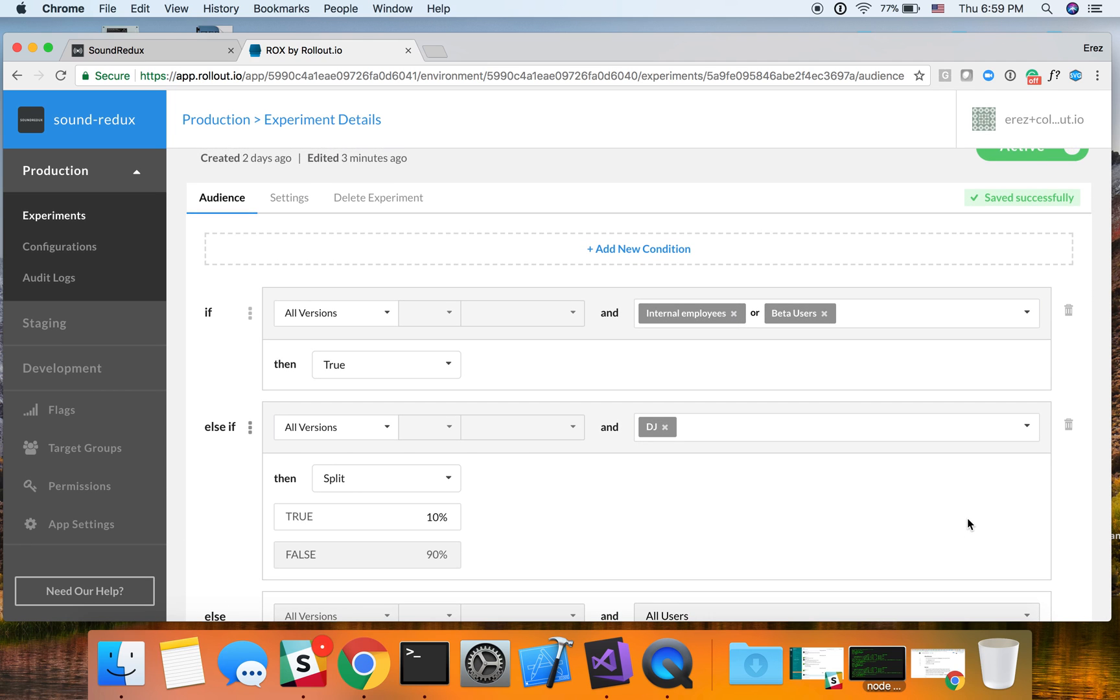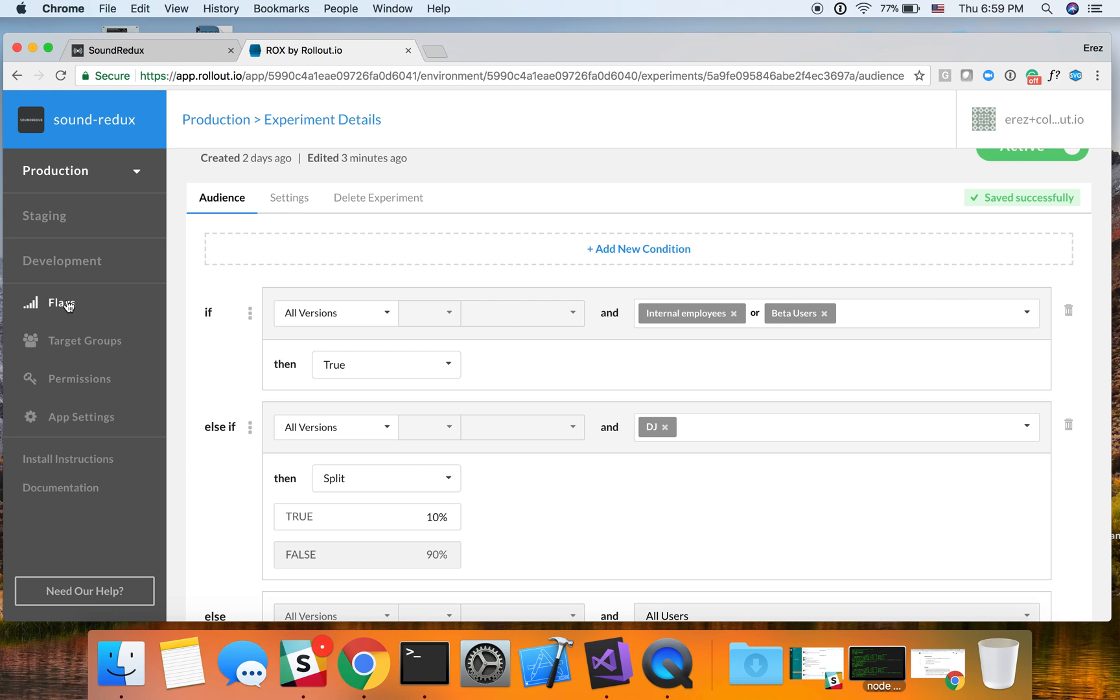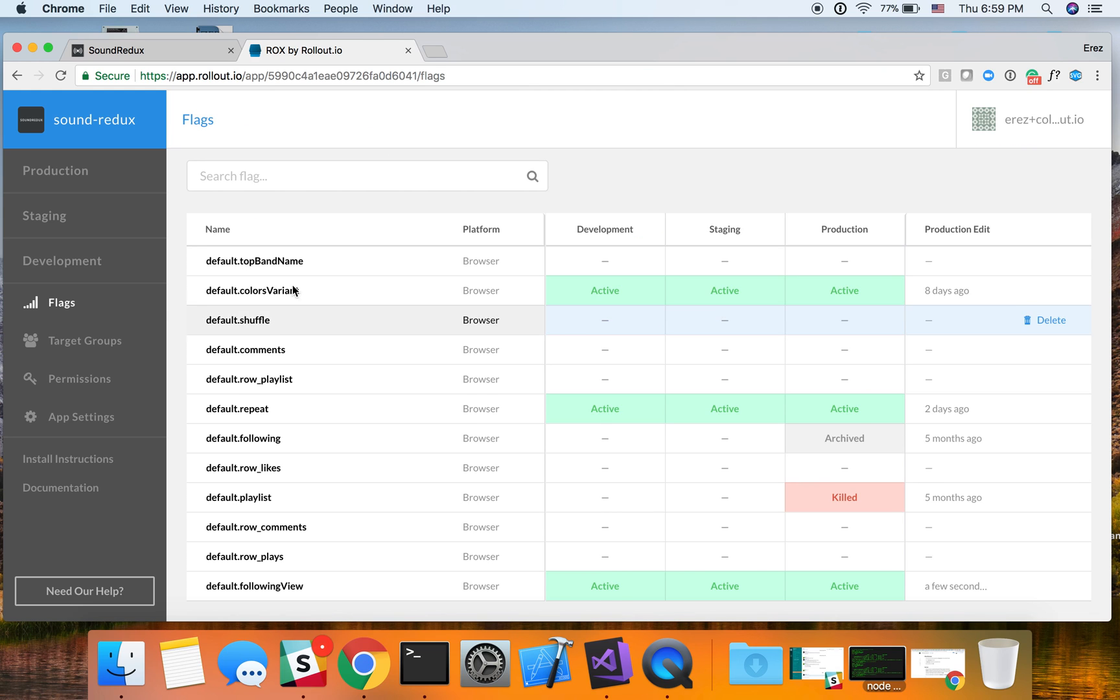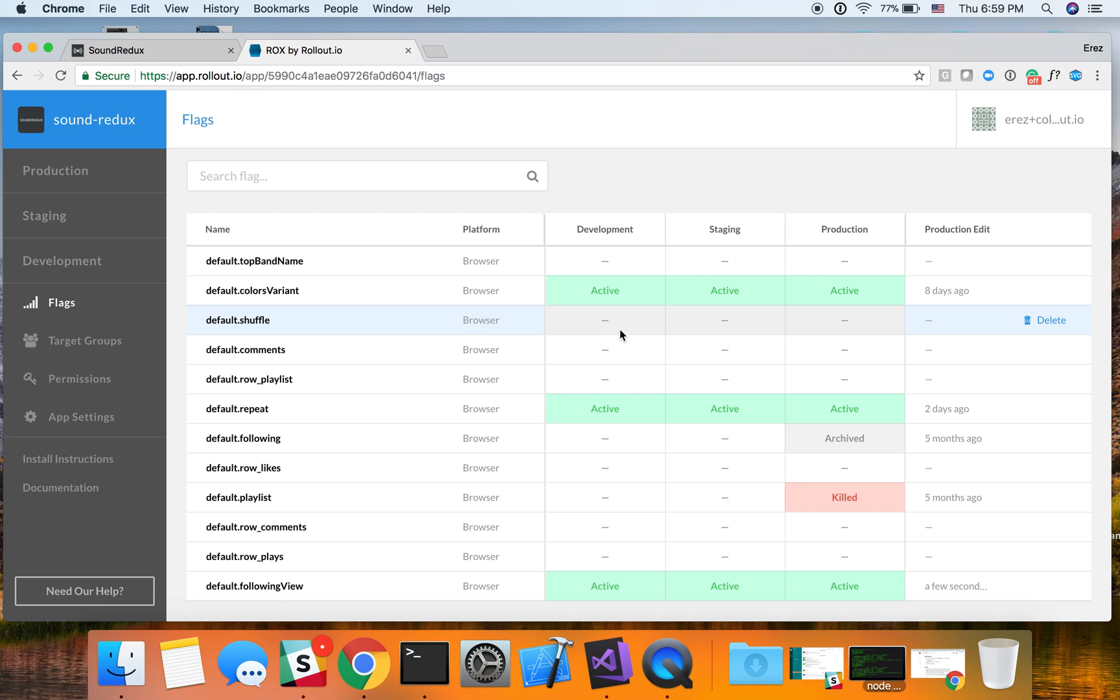So this is how we deploy features at Rollout. Two other things that I'd like to show in this demo. One of them is the flags overview. Essentially, these are all the flags that are in the code and then on which environment they are active. You can create as many environments as you'd like.